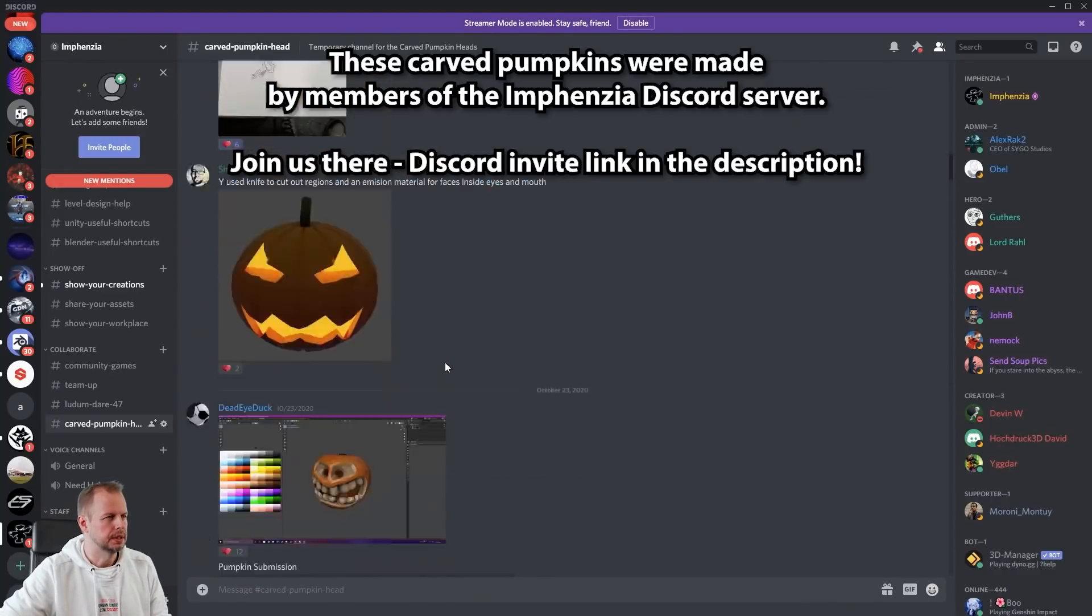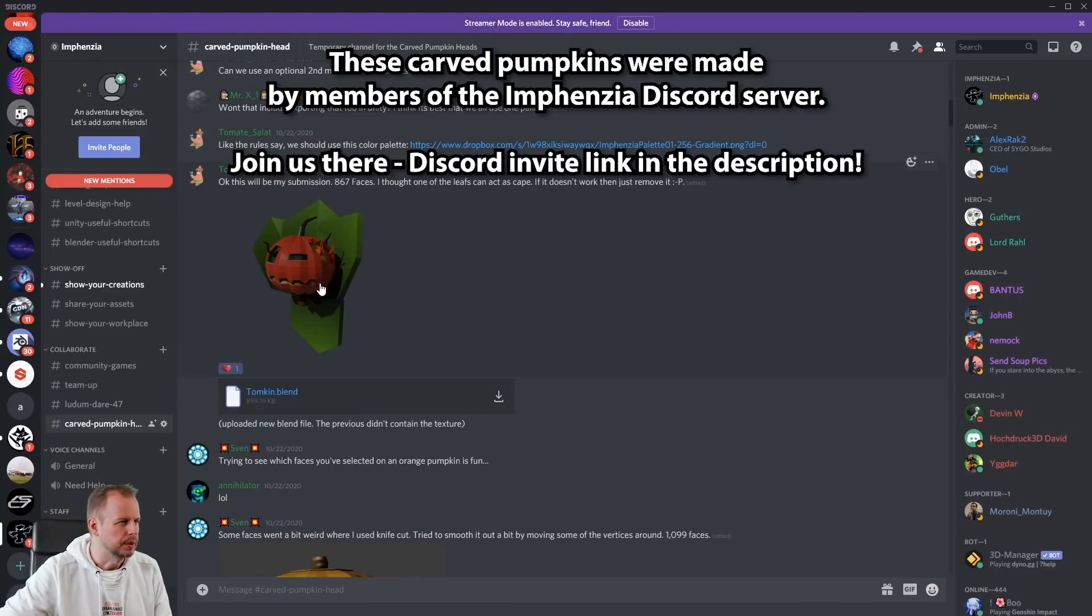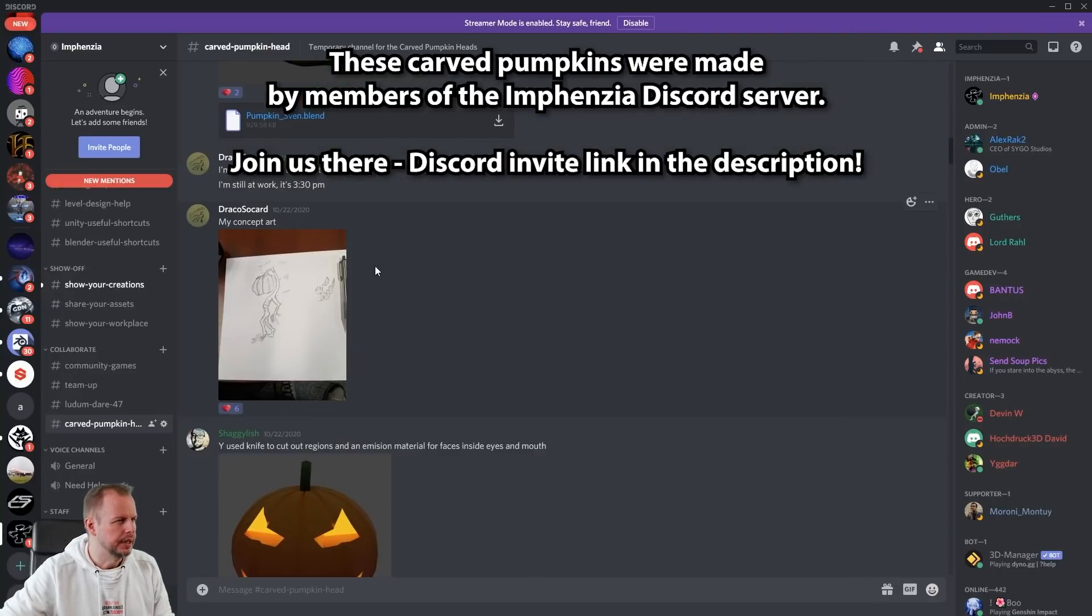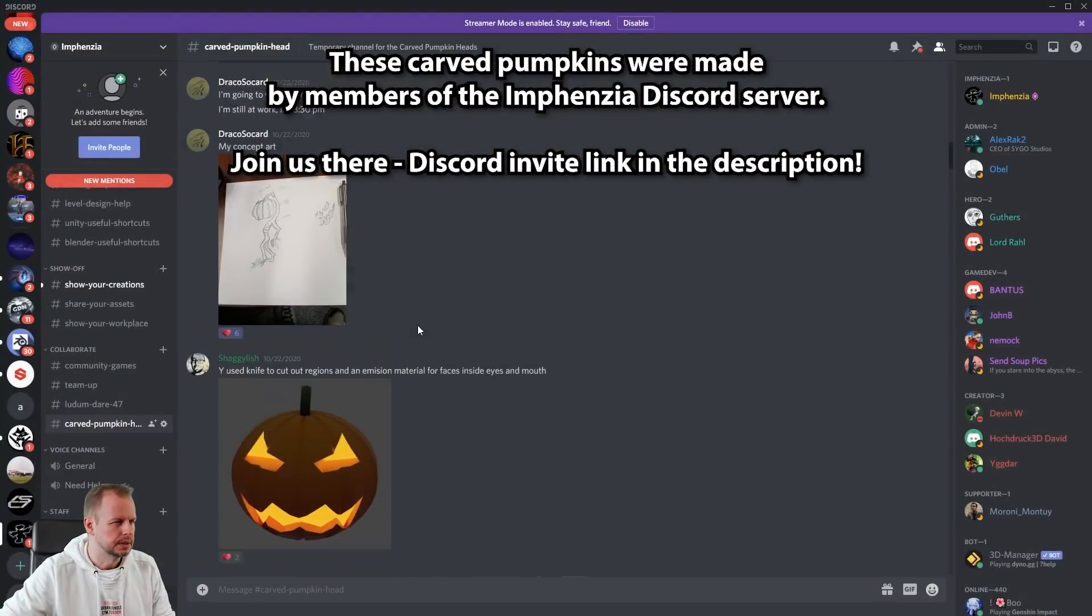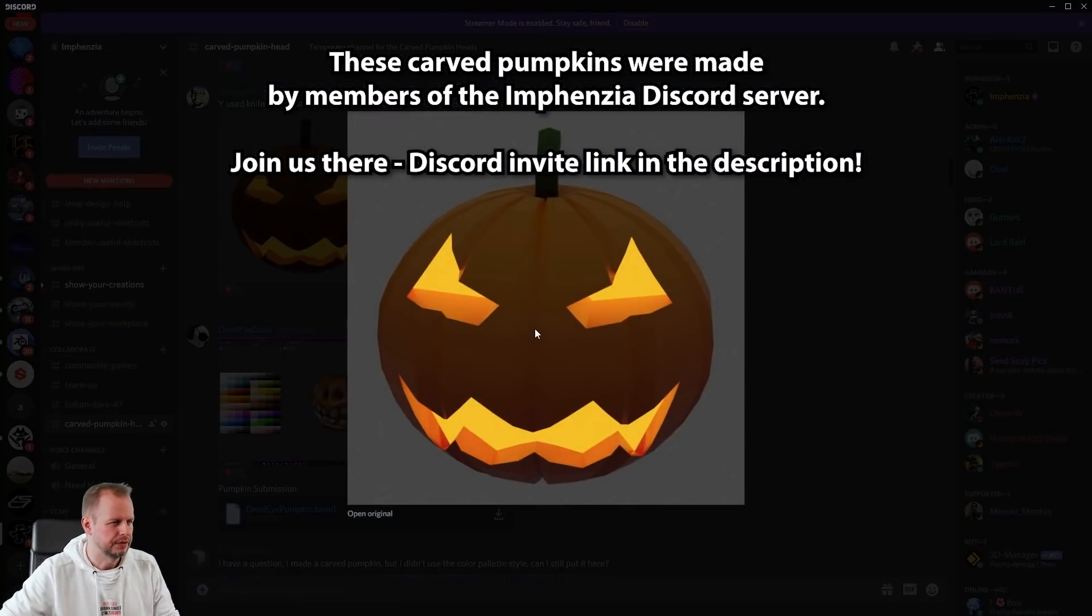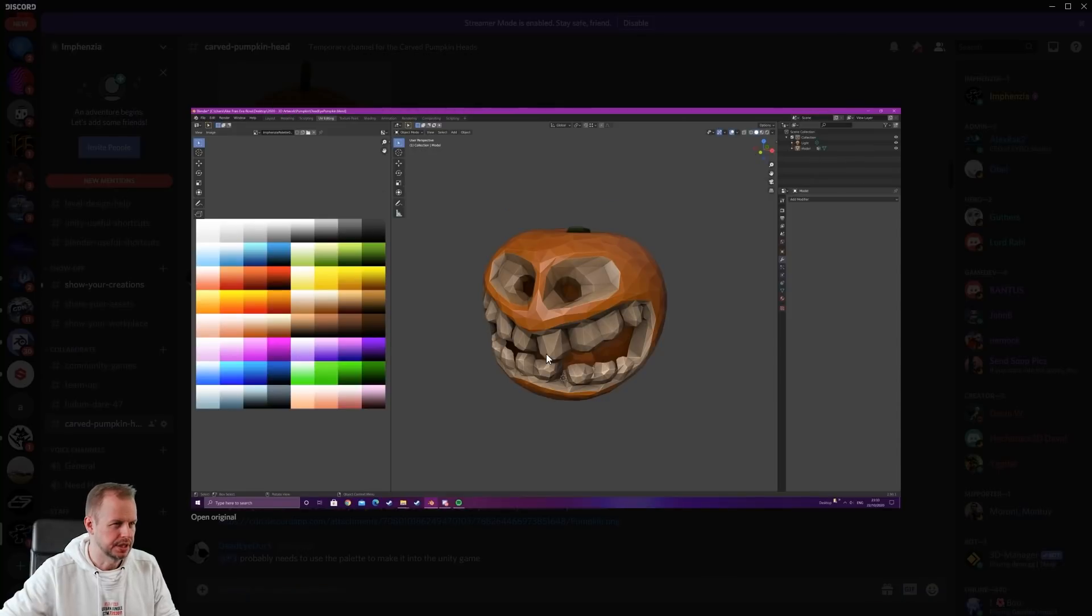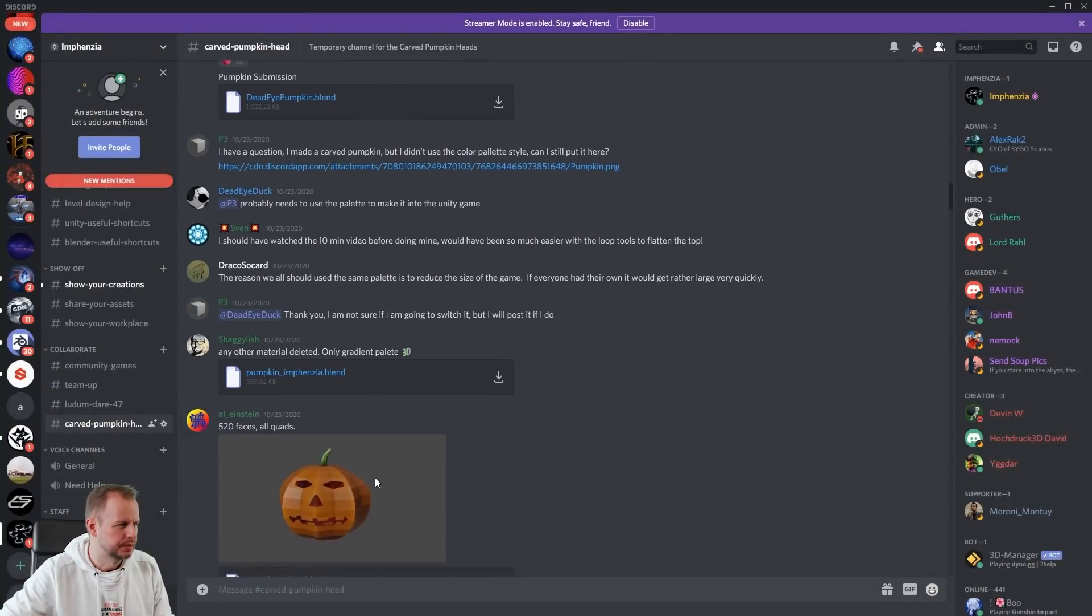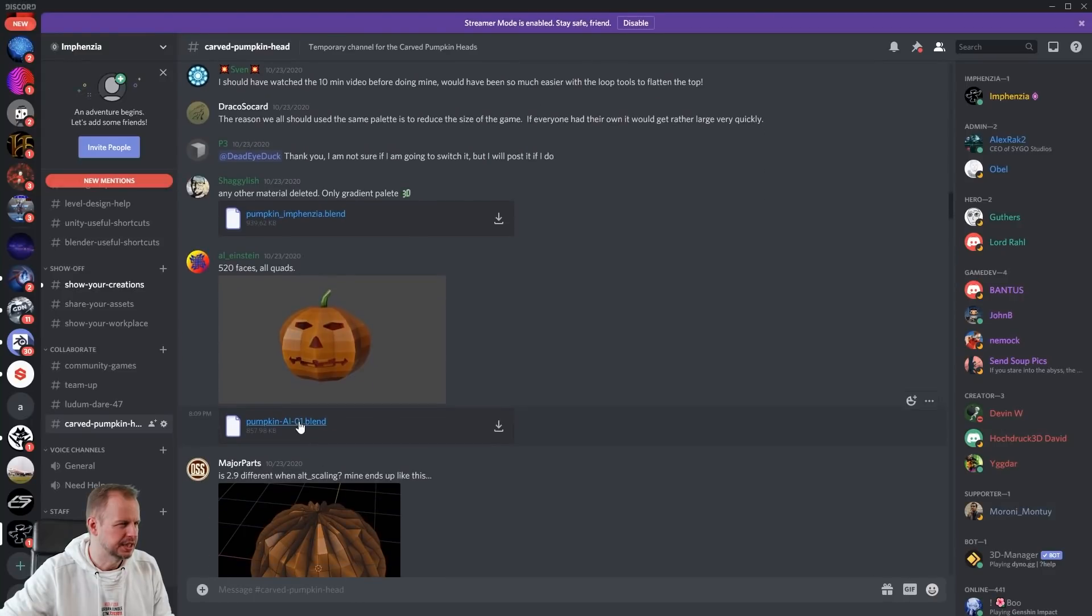I'll have to scroll up here. I hope I don't miss one. That's a cool one, a red one. Then here's another one. Pumpkin Sven from Sven. Here's Draco Succard's cool drawing. I like that one. See, there was no blend file for this one.